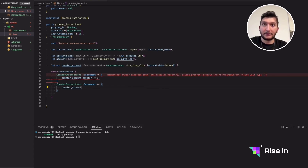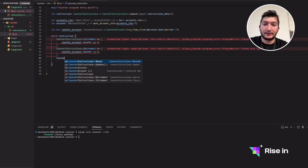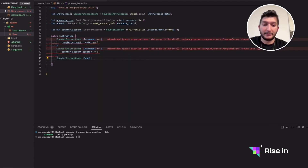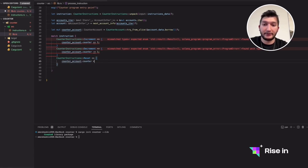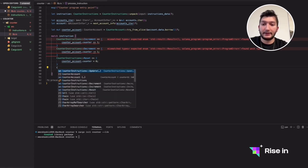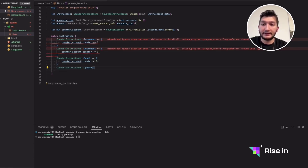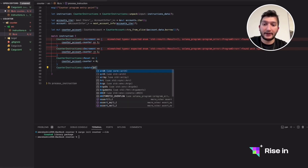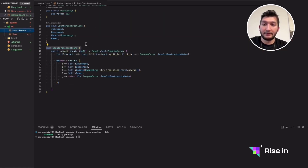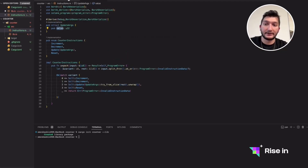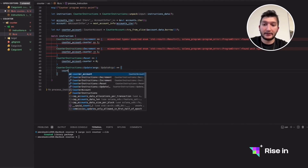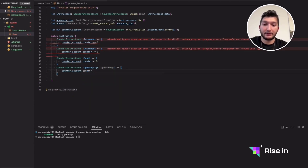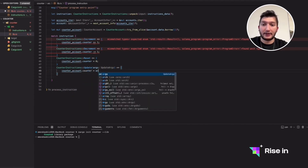For Decrement, the only difference is we get the counter and set it to minus one. Just like this, we implement Reset — it gets the counter account and sets counter to zero. For Update, we have args that we implemented which has a value inside. Once we have access to the args, we set the counter to args.value.